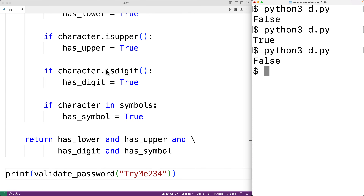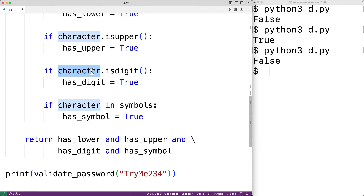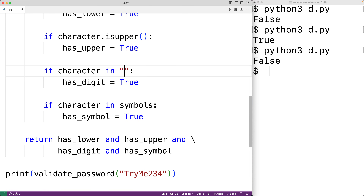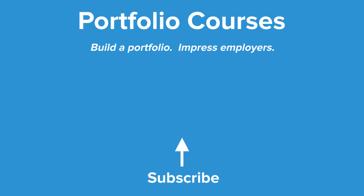I should mention that `isdigit()` can return true for some unusual characters like the superscript two. If you strictly want only digits zero through nine, use the `in` operator with the string `'0123456789'`. There are also many other ways to solve this problem, such as regular expressions or purpose-built Python modules, but this is a simple approach. Check out portfoliocourses.com to help build a portfolio that will impress employers.